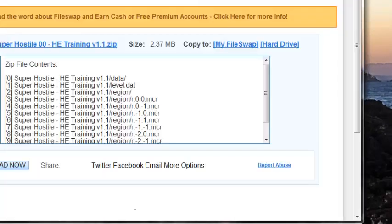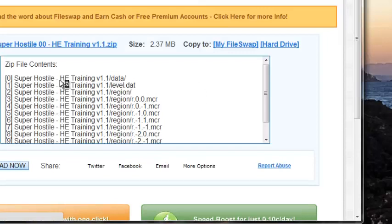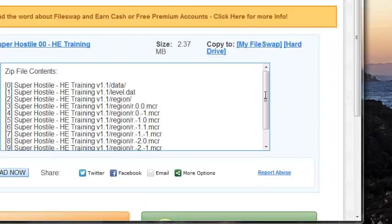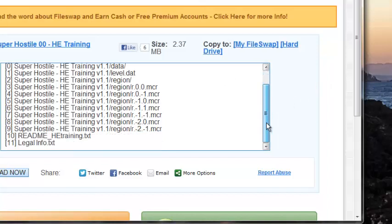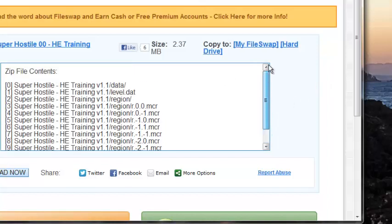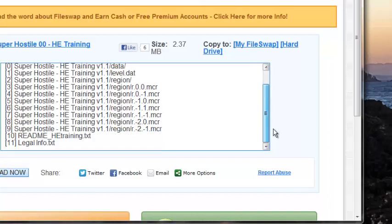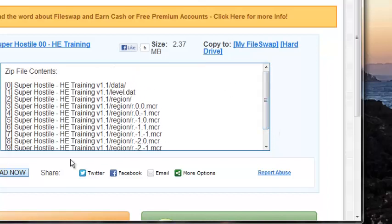And it should take you to a file swap. And once it takes you to a file swap, you're pretty much downloading. It tells you what you're downloading in the zip file contents. All these are here. And you want to hit download now right here.